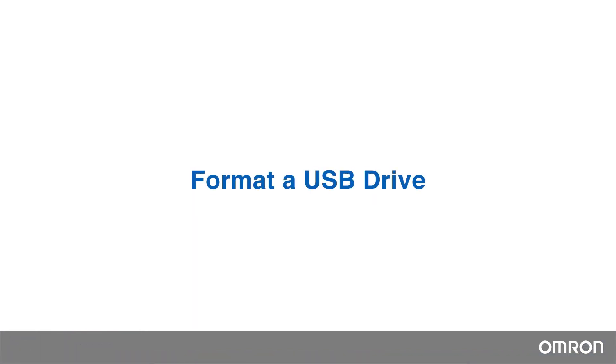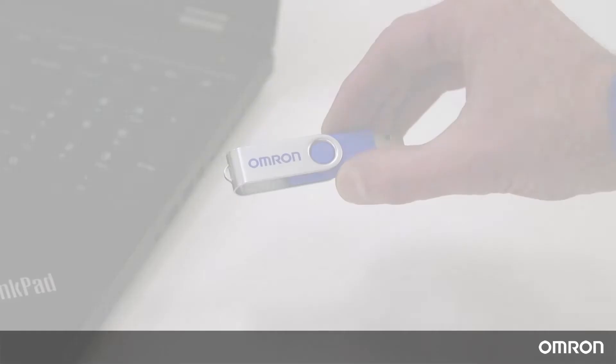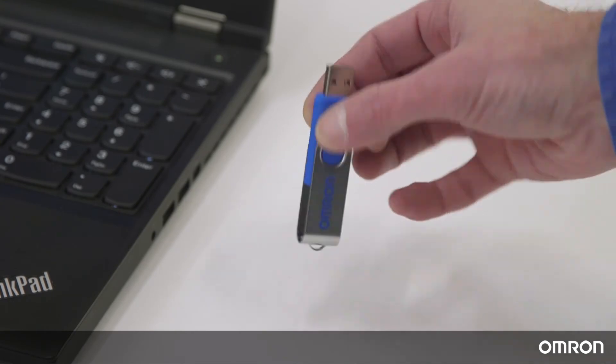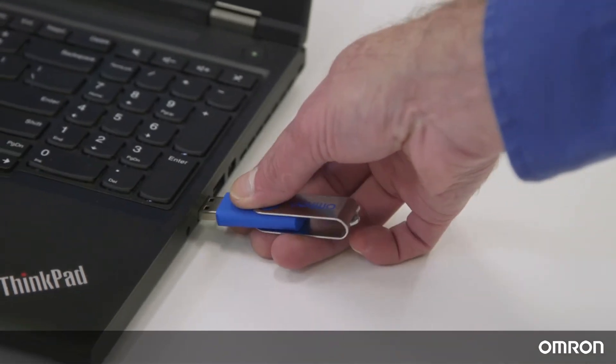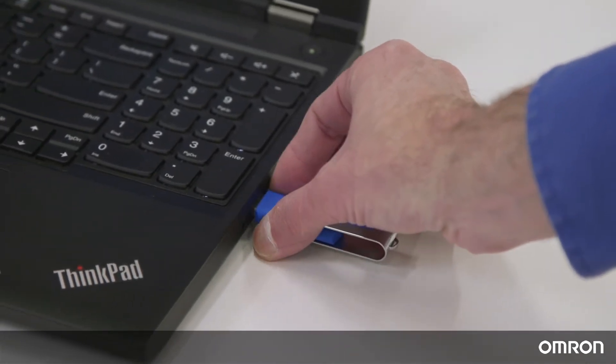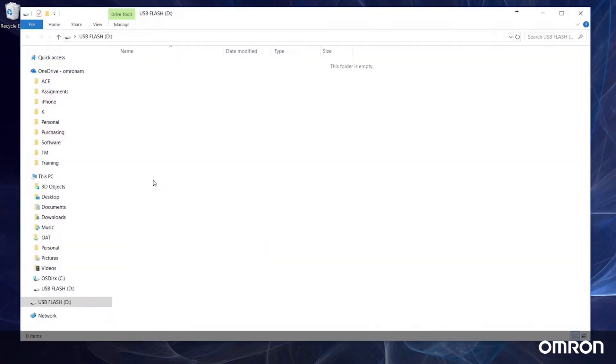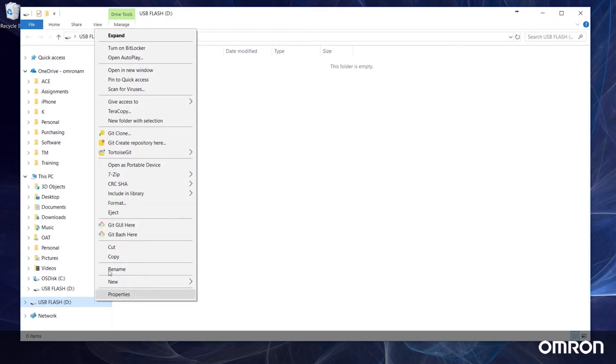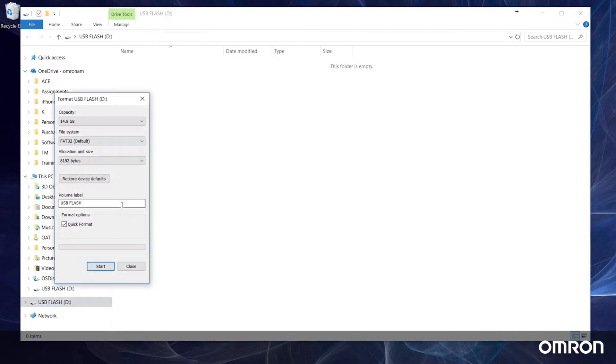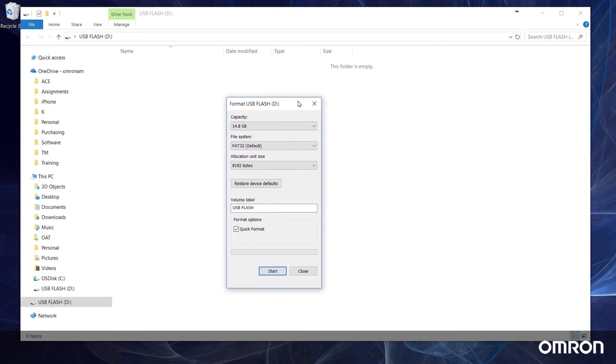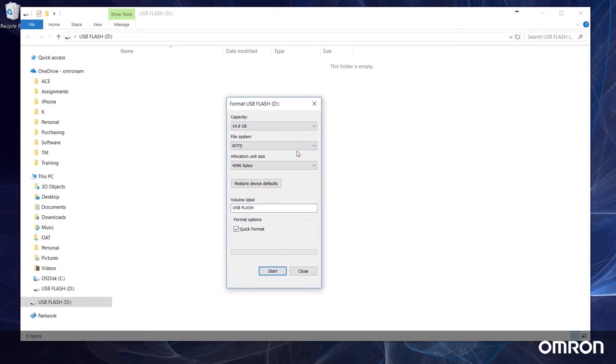First, we will need to format a USB flash drive to the Omron TM format. To do this, plug in any flash drive, right-click on it in your file explorer, and select format. From this window, let's change the file system to NTFS format and rename the volume label to TM robot in all caps, no spaces.